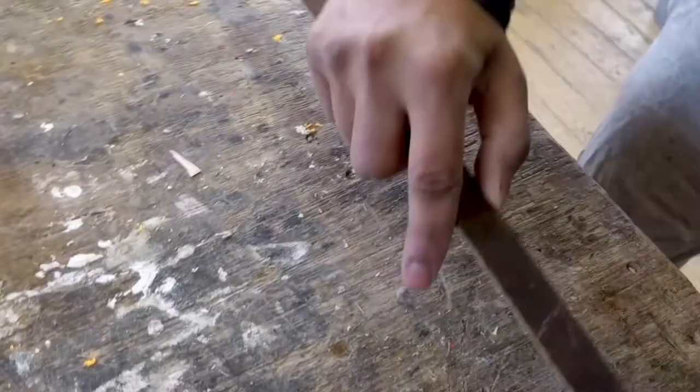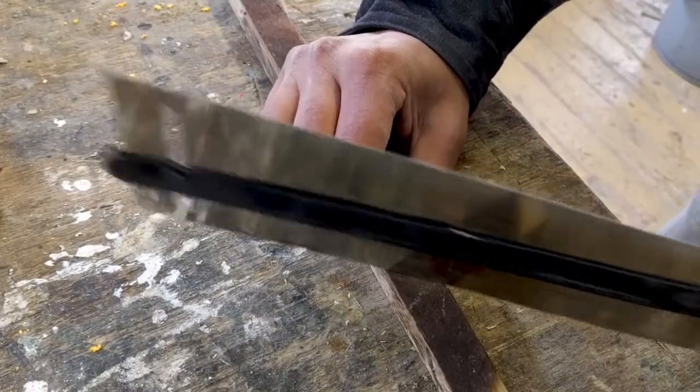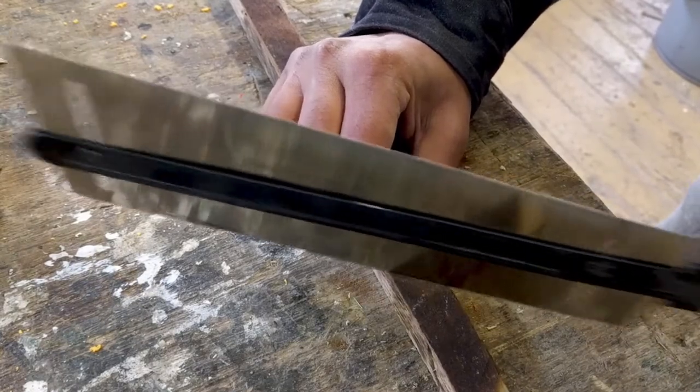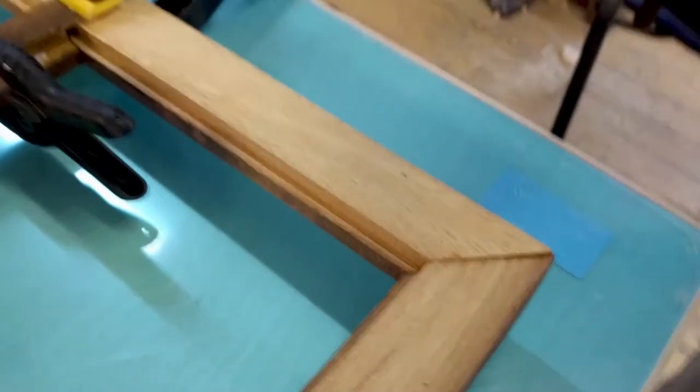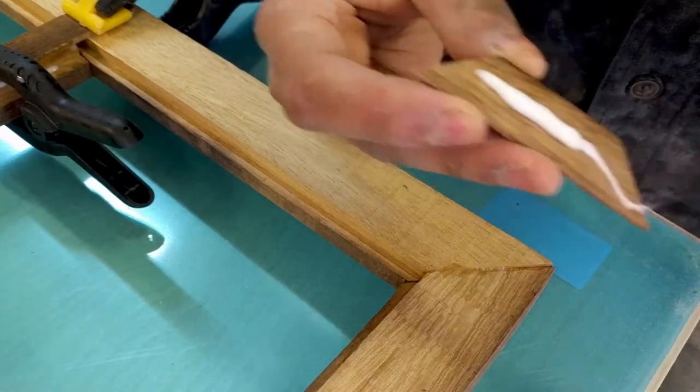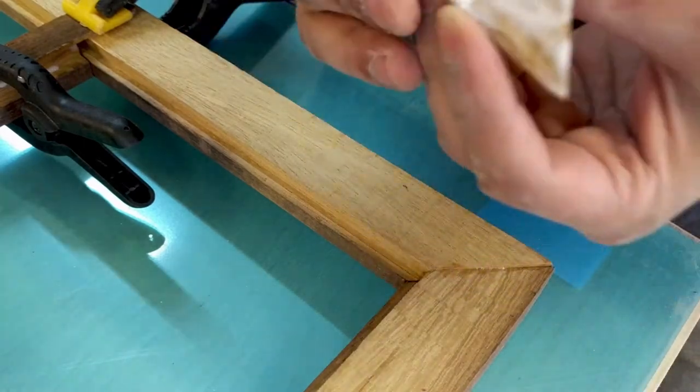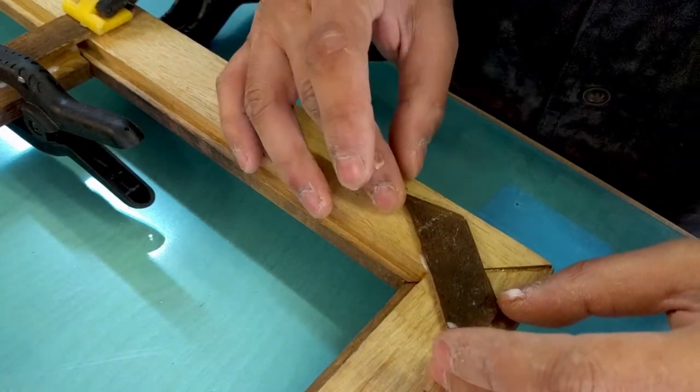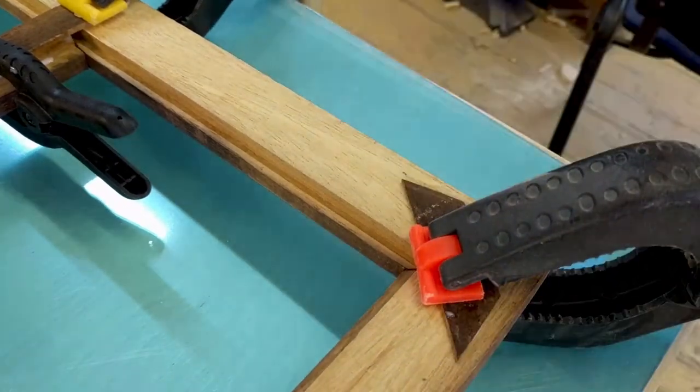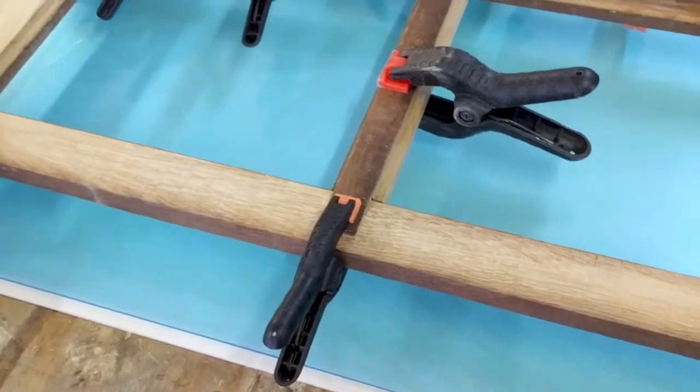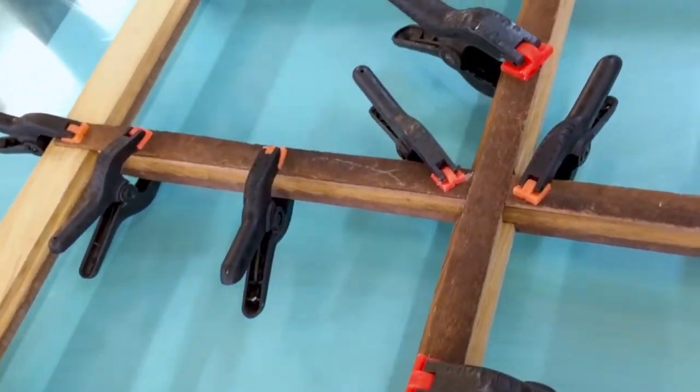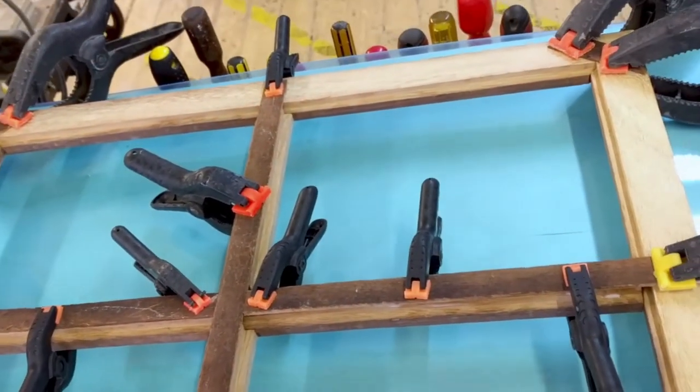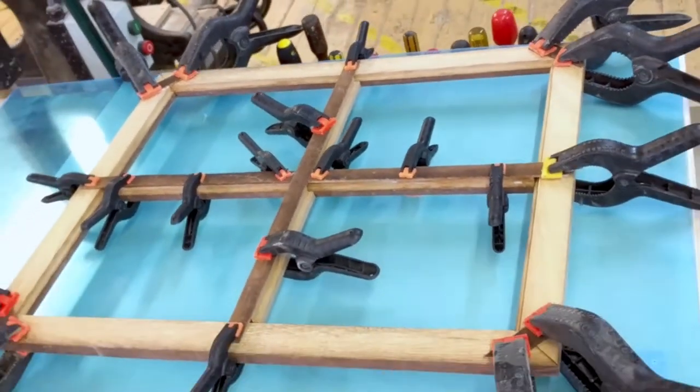I also reinforced the corners to give the piece additional strength.